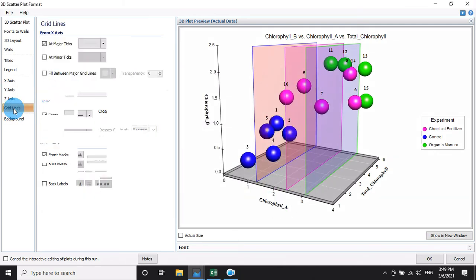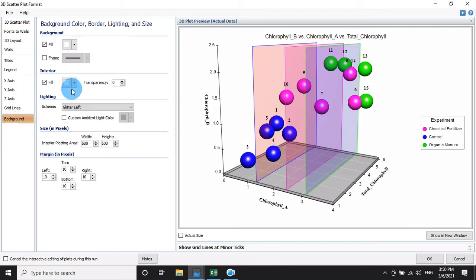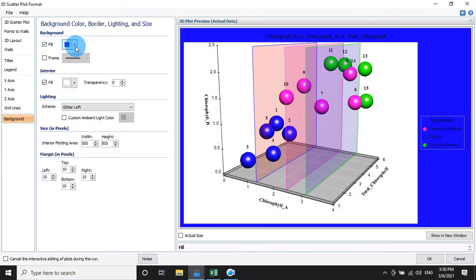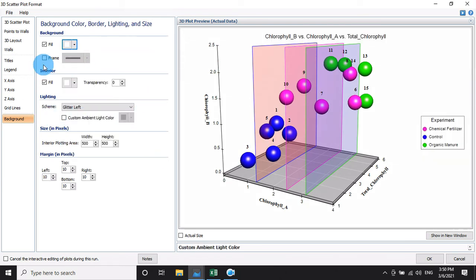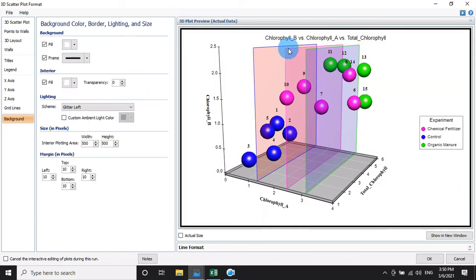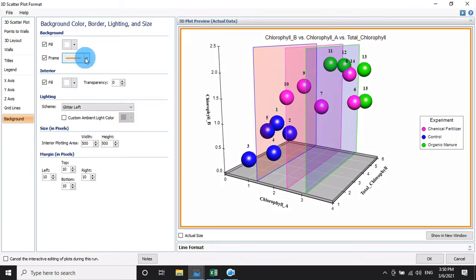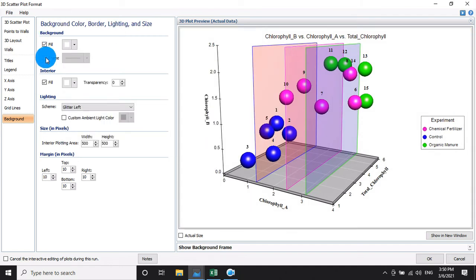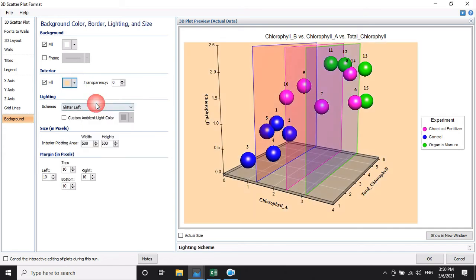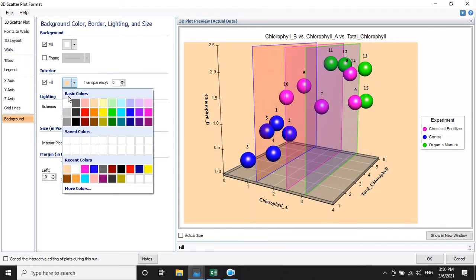For guidelines, no changes are needed. For the background, choose a color if you like — any color you want. I am using no color. For the frame border, choose any border style you like. If you do not want a border, uncheck the box. For fill color, choose white or any color — I am using white. The graph is now ready.